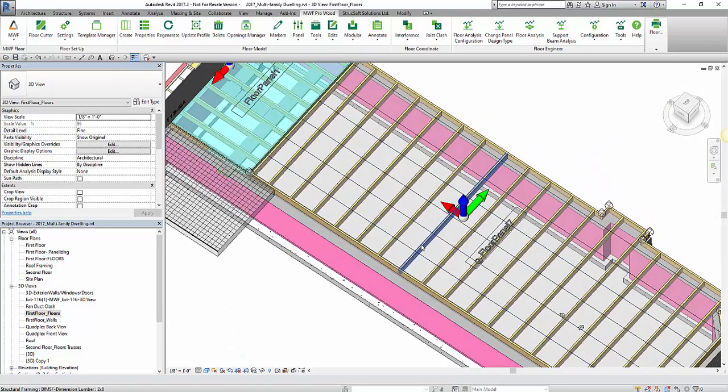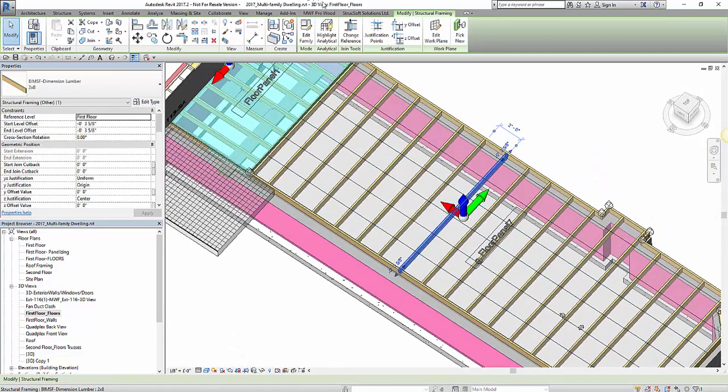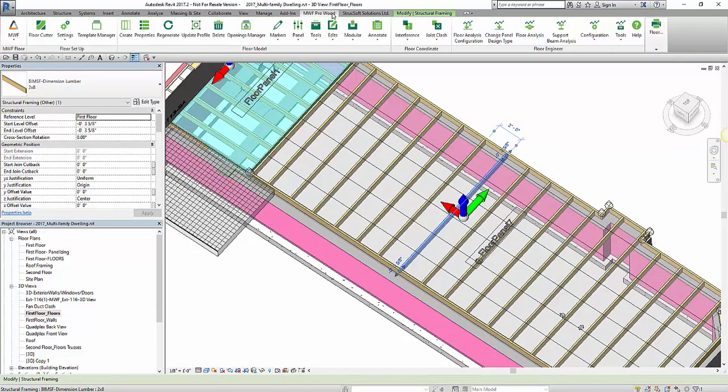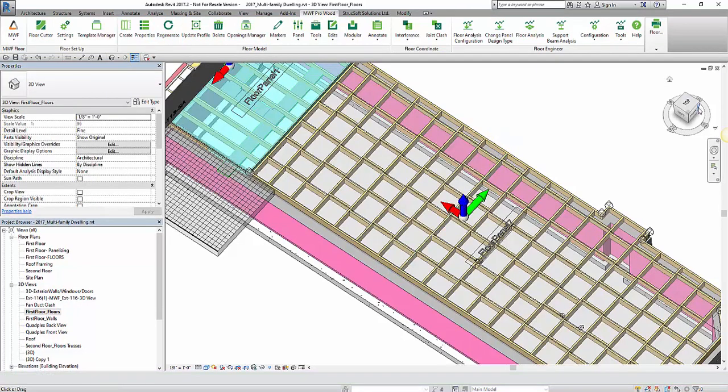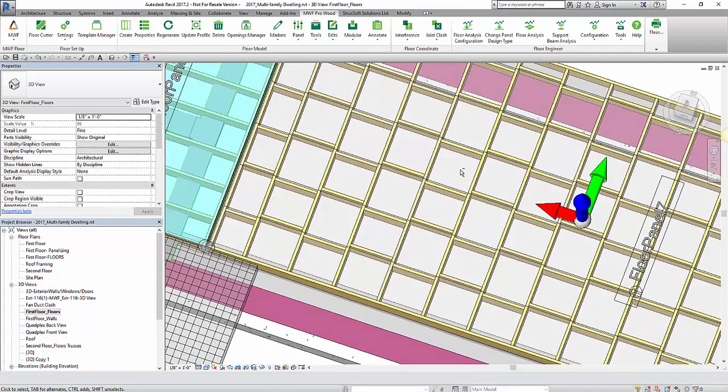To simply get my staggered blocking, I just have to regenerate the panel. You can see we have our blocking members staggered at one and a half inches.